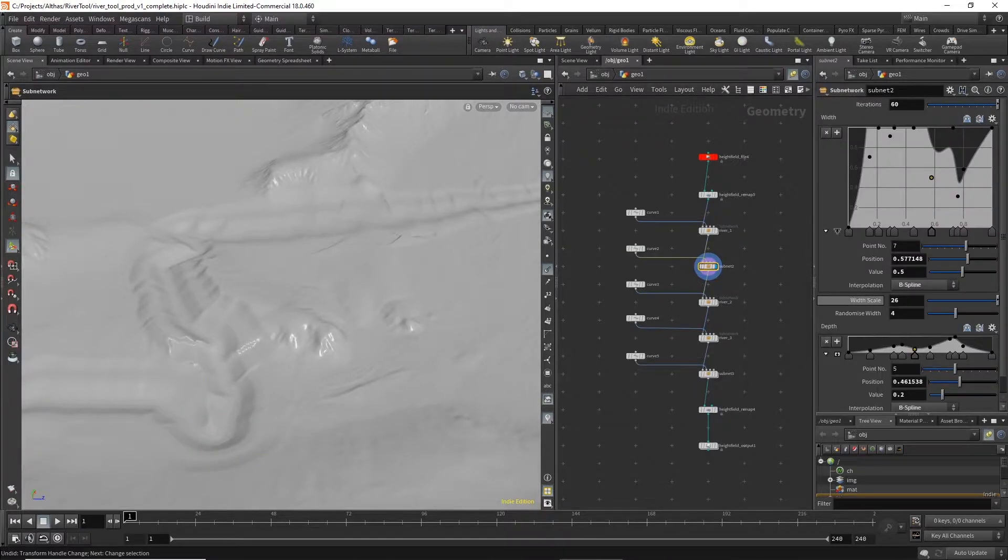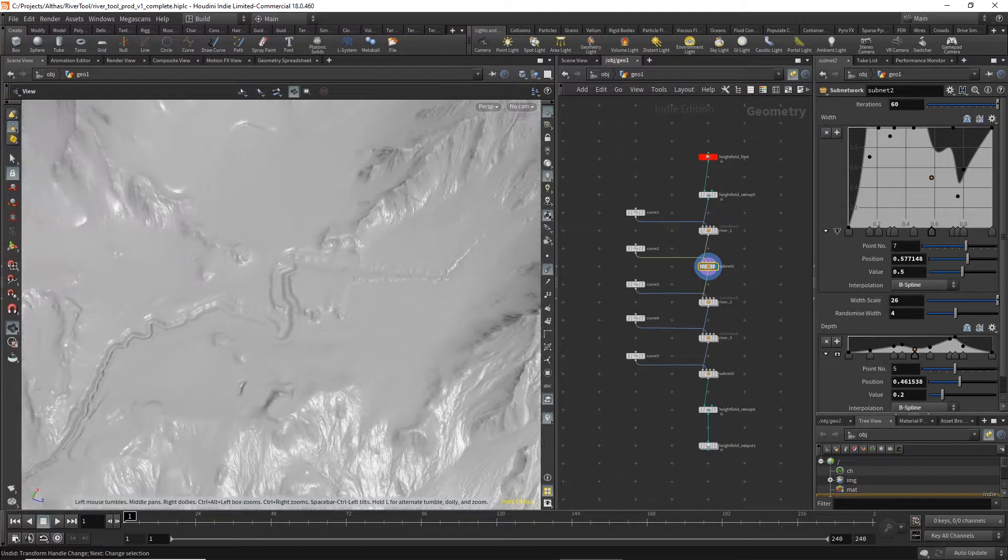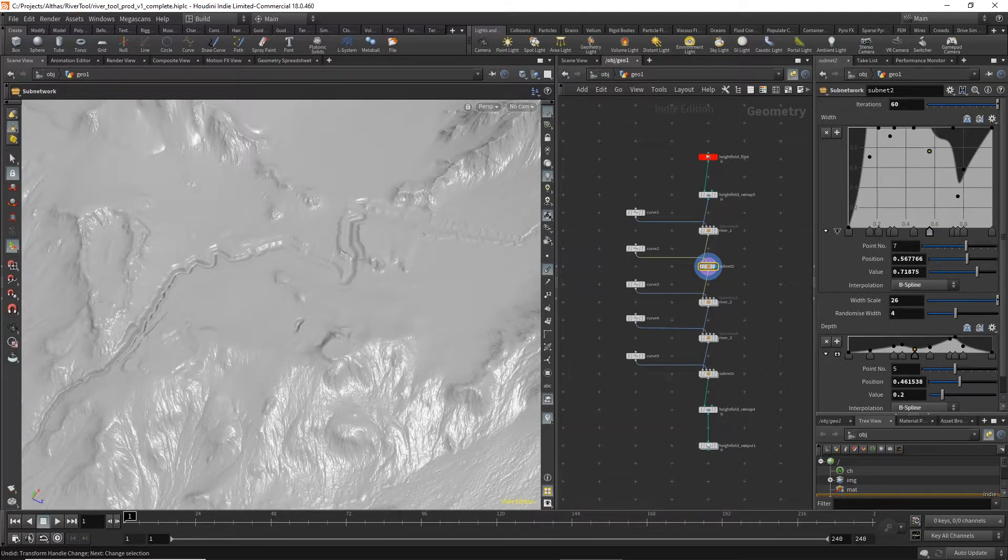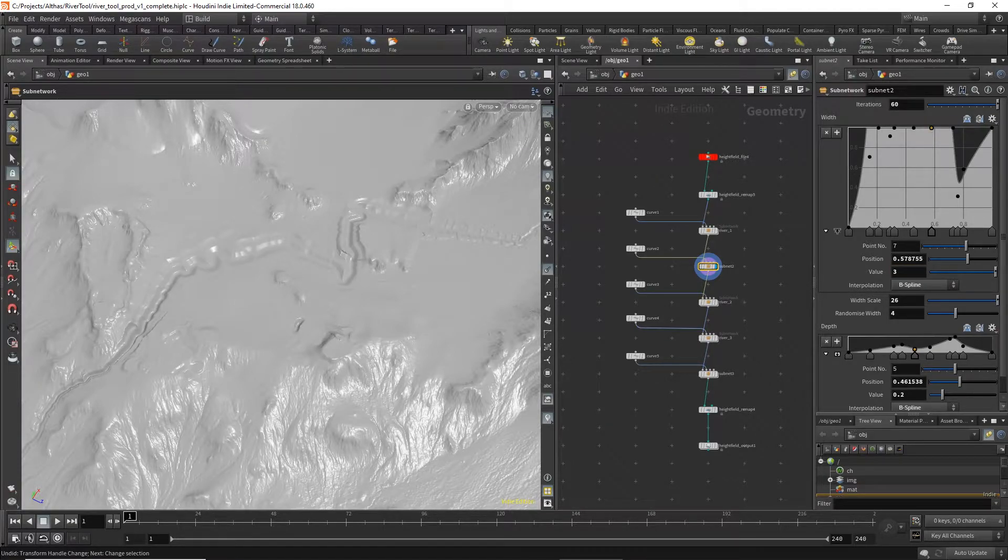The controls that I've set up here allow us to modify the width and the depth of the river. So I can just go in here and start changing the width, make it much bigger there, and the same thing with the depth.